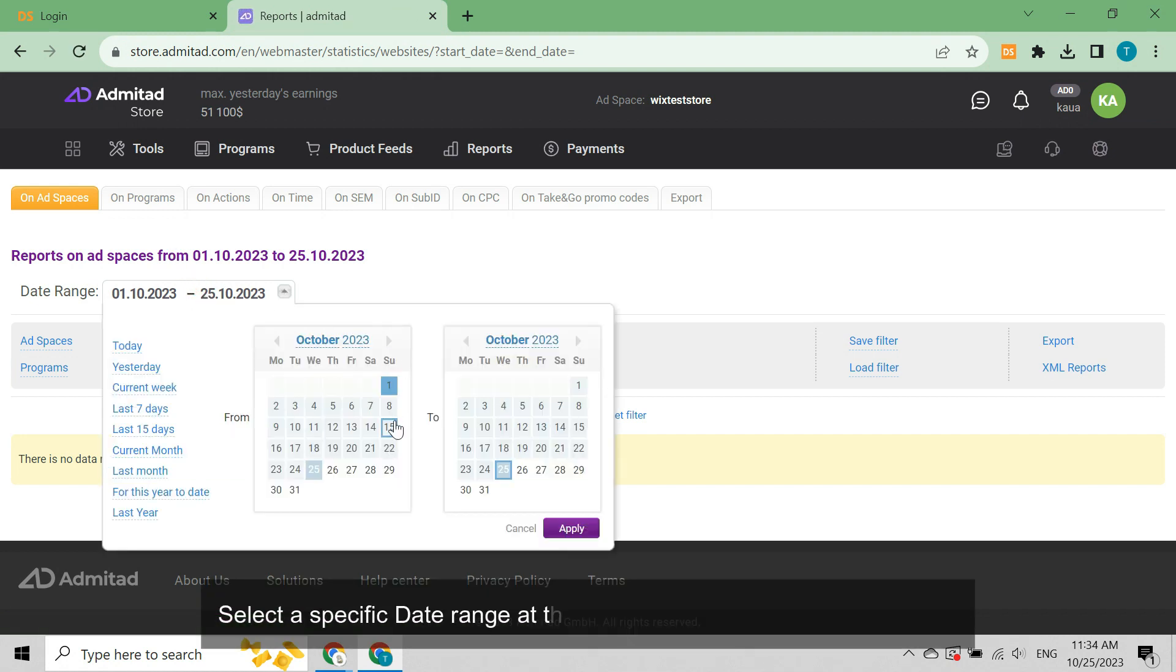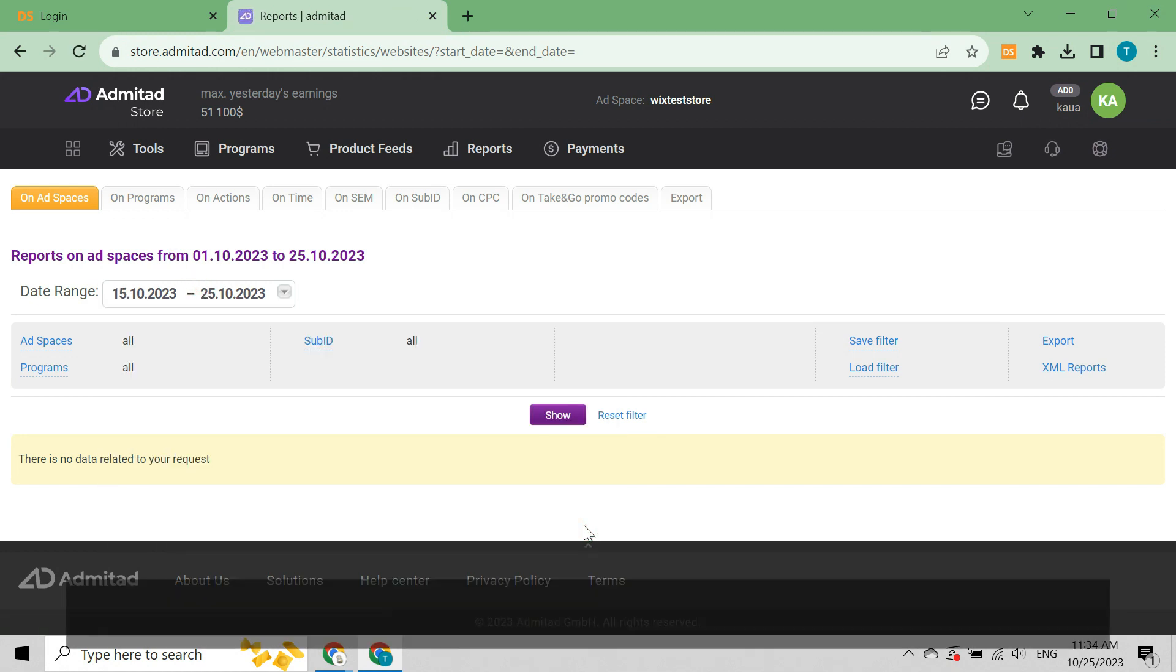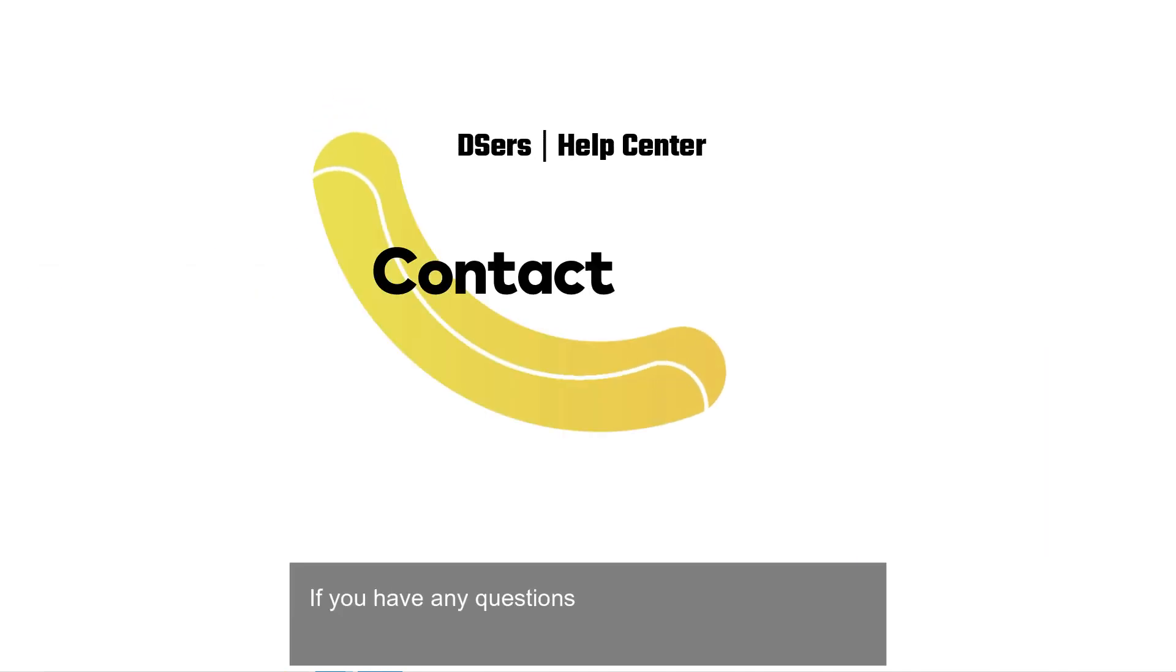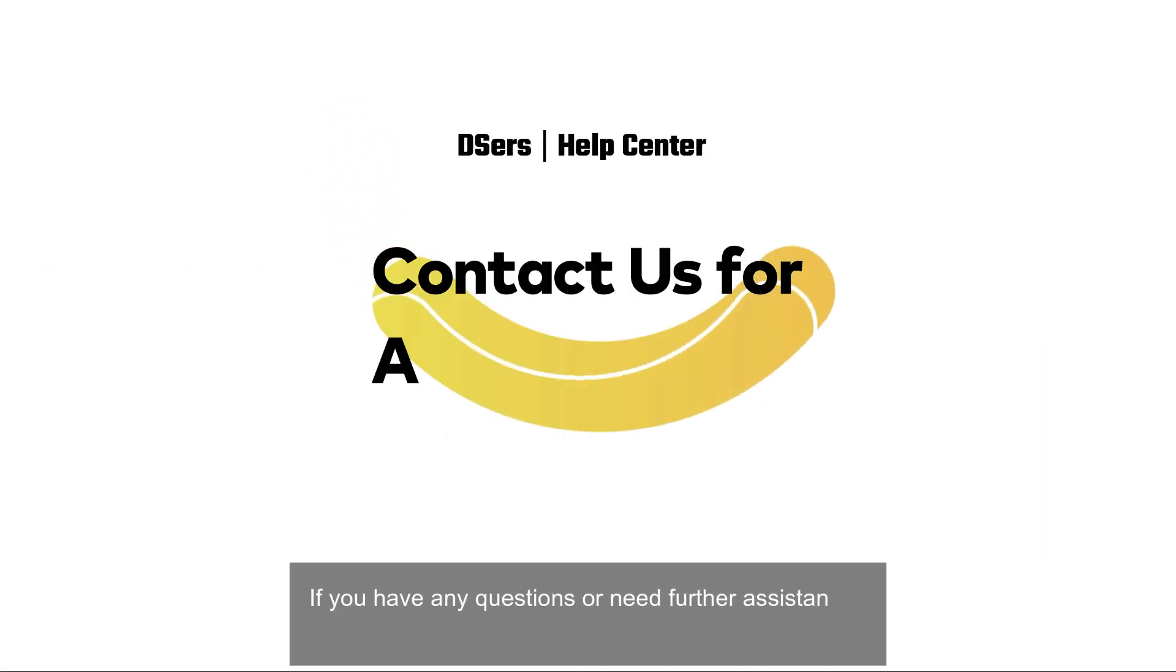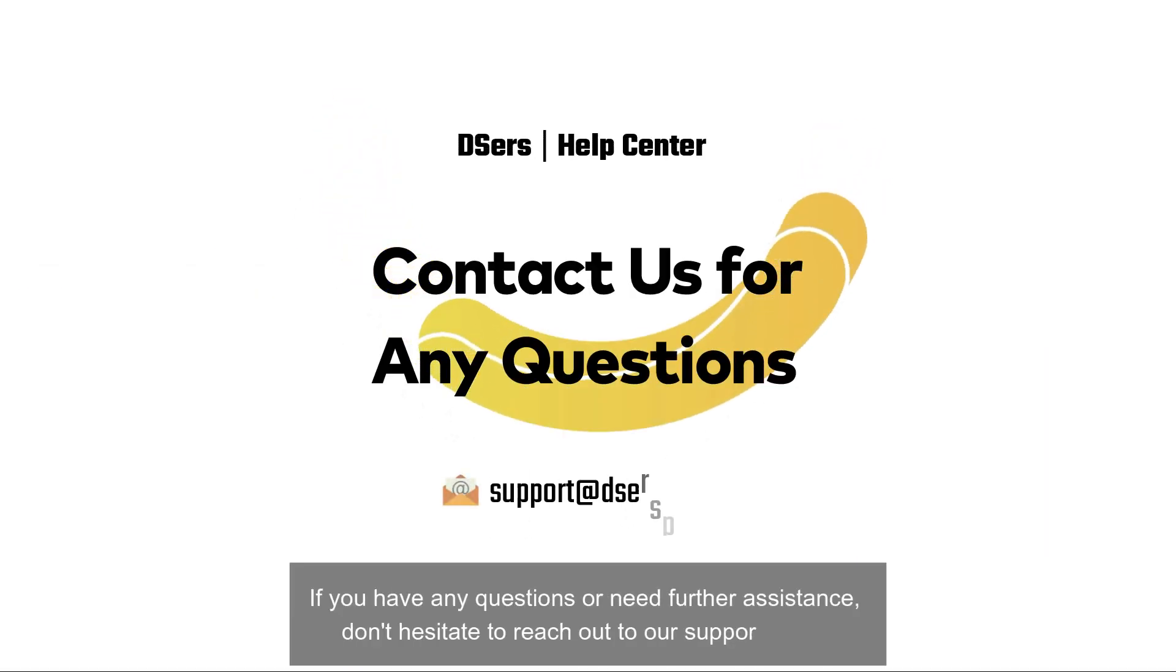To check more details, hover over reports in the top bar and click on ad spaces. Select a specific date range at the data range part and click apply. Then you can check the number of clicks, the amount of money on hold, and money confirmed.